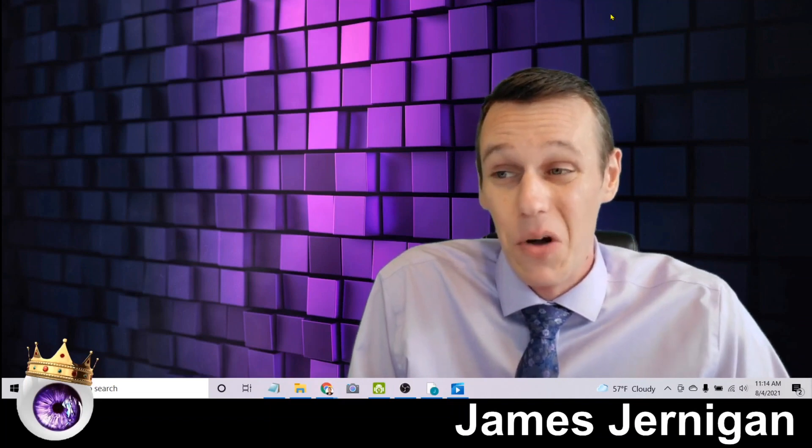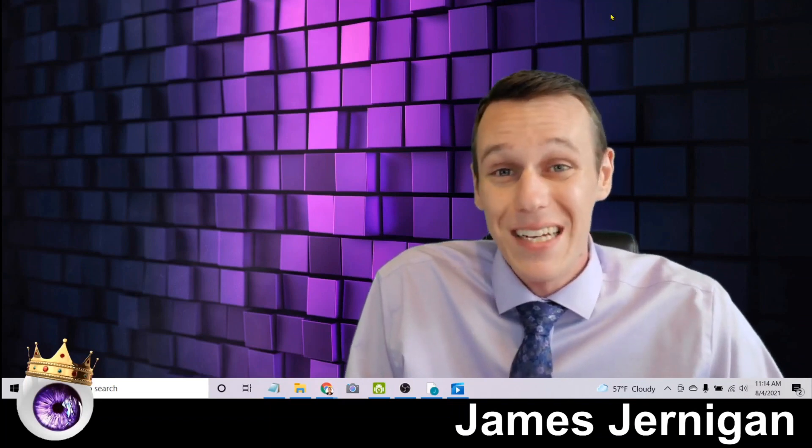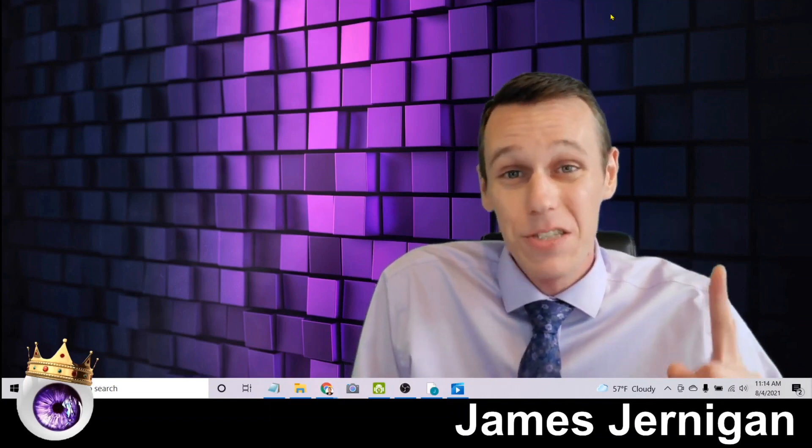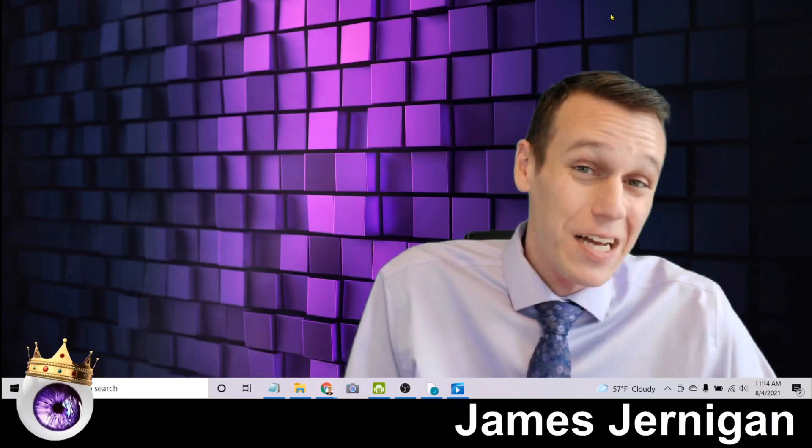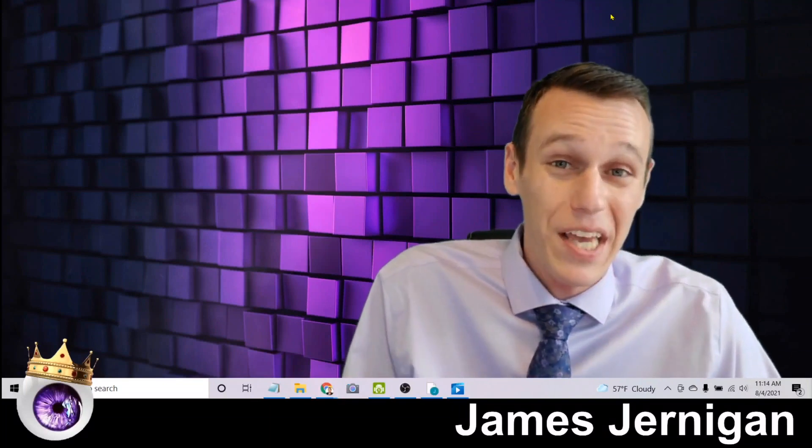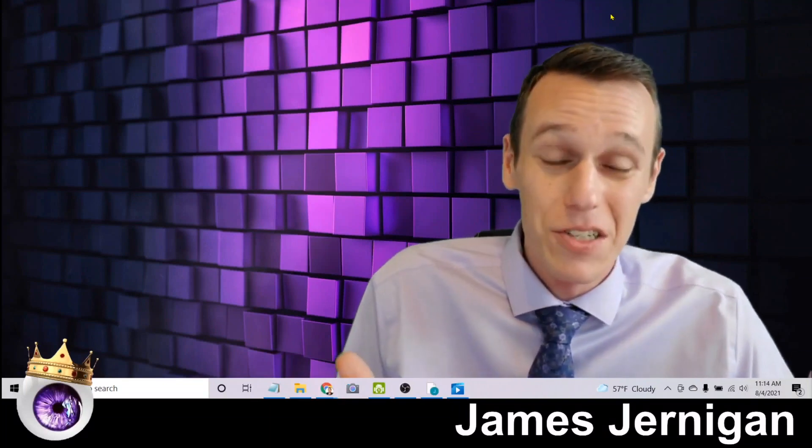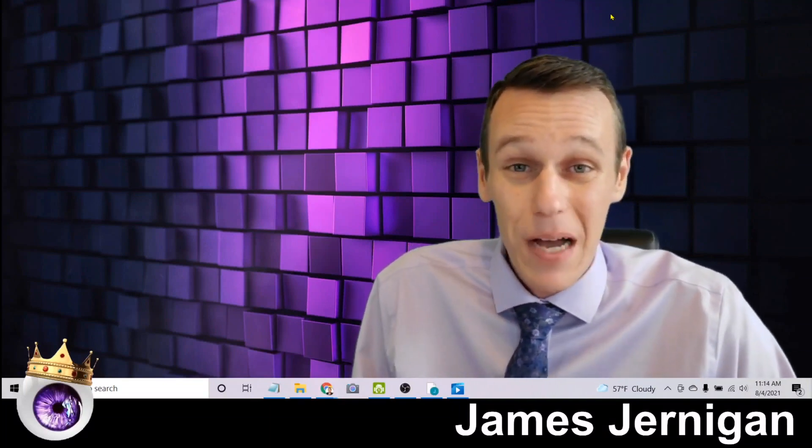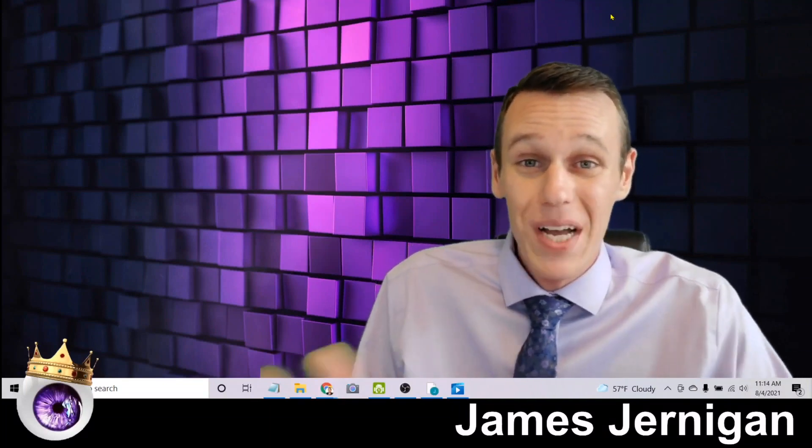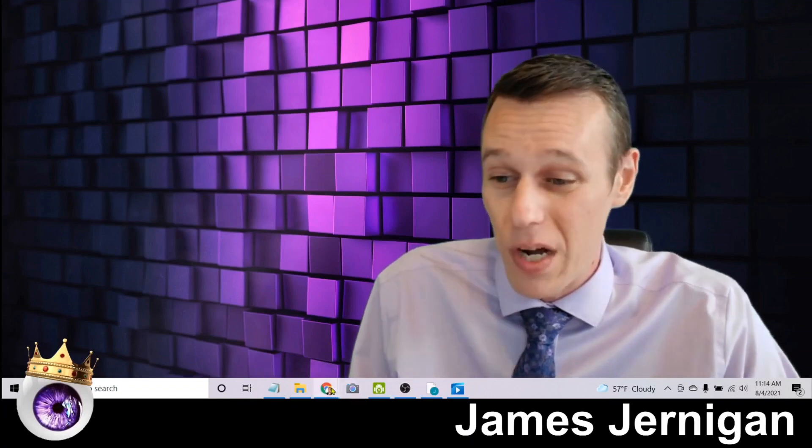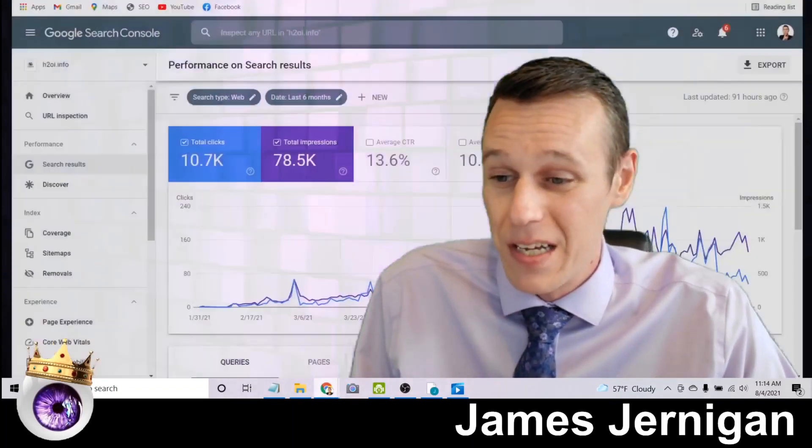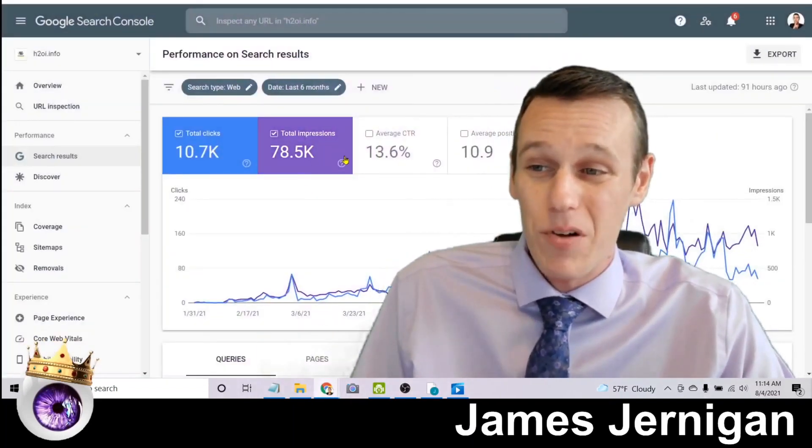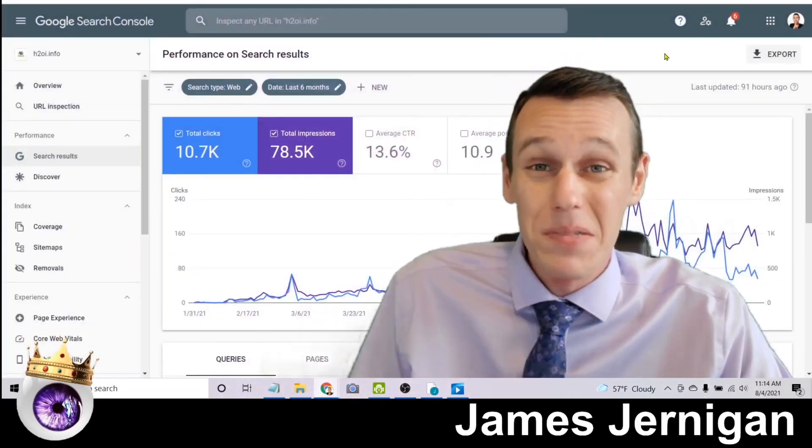What if instead you could show up on the first page of Google anytime someone searched a keyword related to your business? That's the power of SEO and that's what helped me get 78,000 impressions on my website in the past six months.